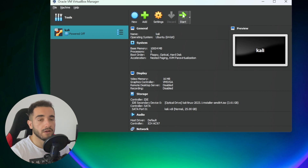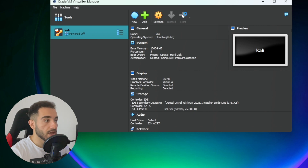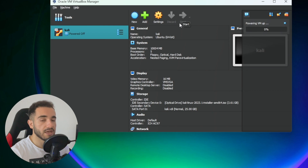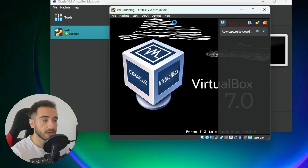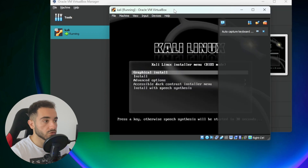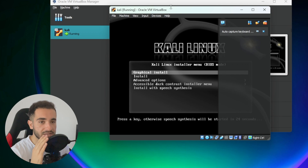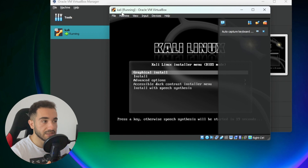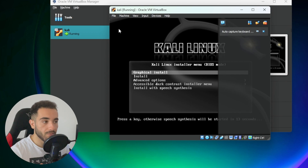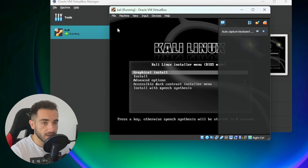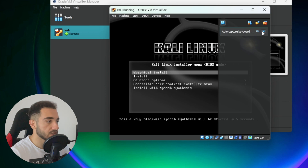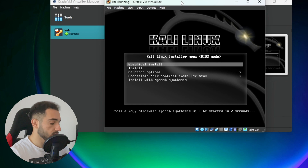Now you don't have to do anything else — just click 'Start' to power up the machine and begin the Kali Linux installation. I also want to mention that installing something in VirtualBox does not impact your base operating system. It doesn't make any changes to Windows, doesn't delete anything. I see a lot of people ask if Kali will damage their Windows — no, it does nothing to your base operating system.